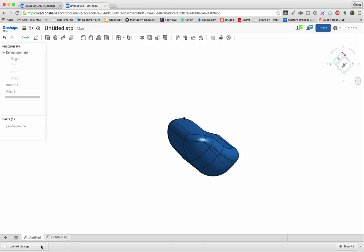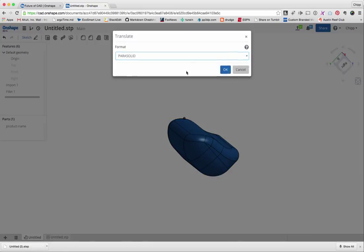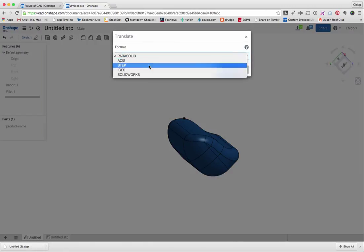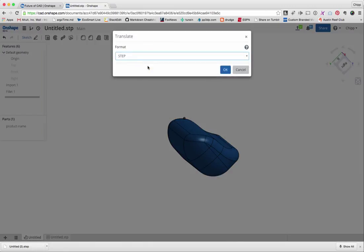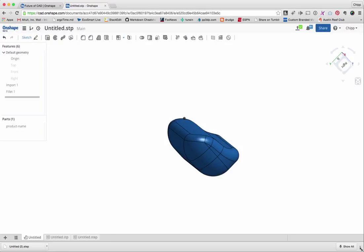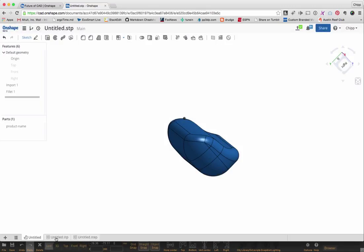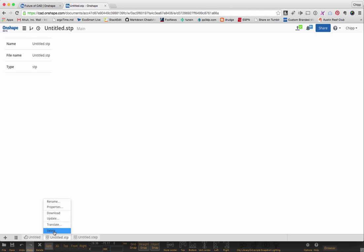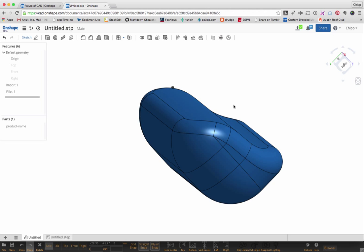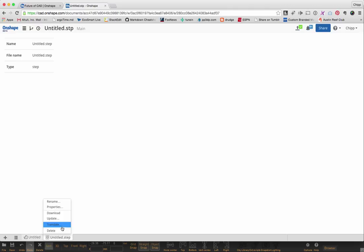Now I just go to here and I say right click on it and say Translate. I'll make it step. Okay. And once I've got it translated, I'll come over here. This is the original one. I'm going to delete that one. And here's the translated one here. So I'm going to say Download that.